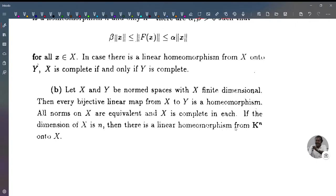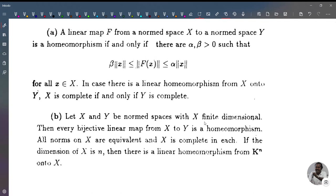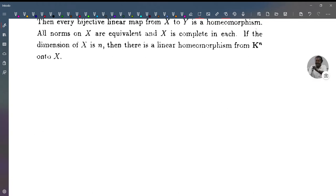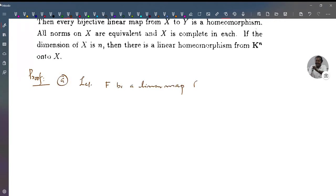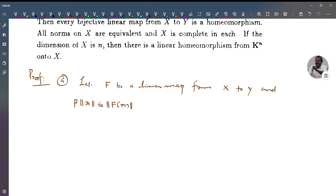If X is finite dimensional, then all norms on X are equivalent. We prove condition A: let f be a linear map from X to Y and assume that β‖x‖ ≤ ‖f(x)‖ ≤ α‖x‖ for some α, β greater than 0 and for all x in X.